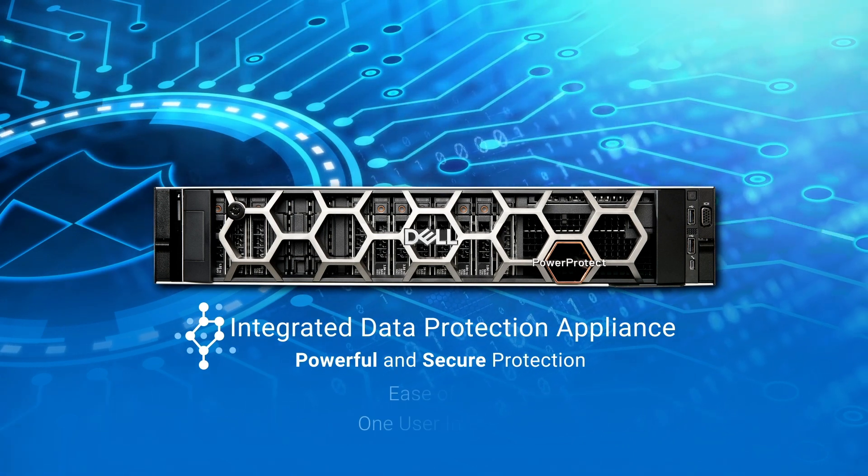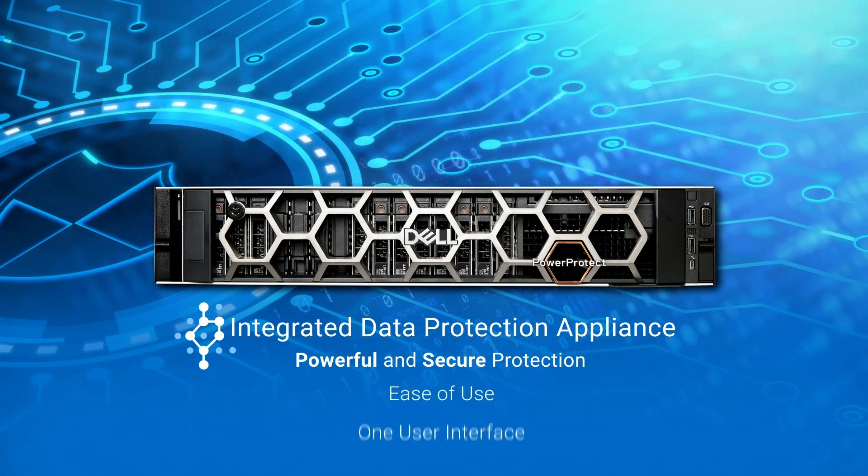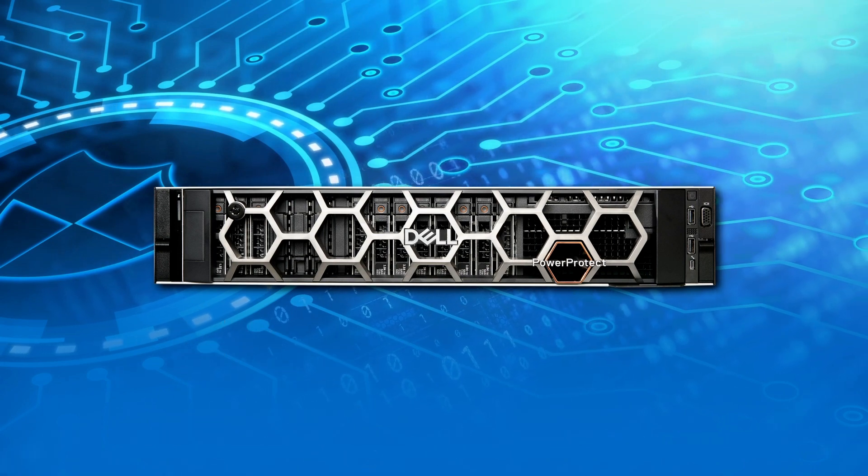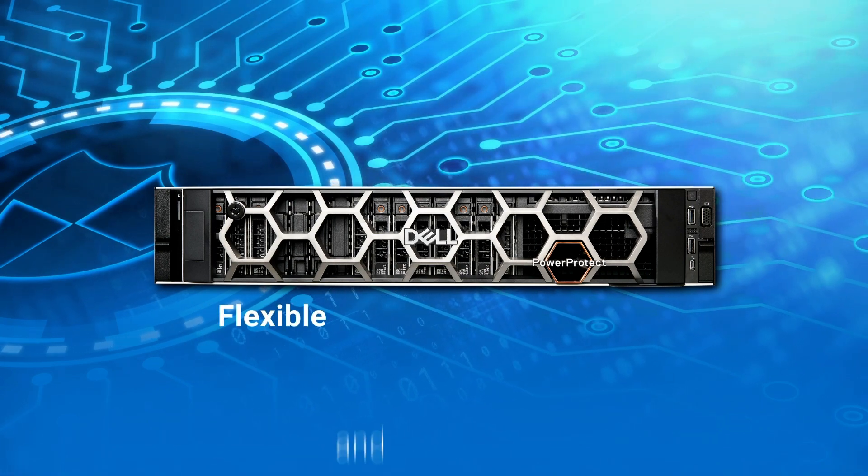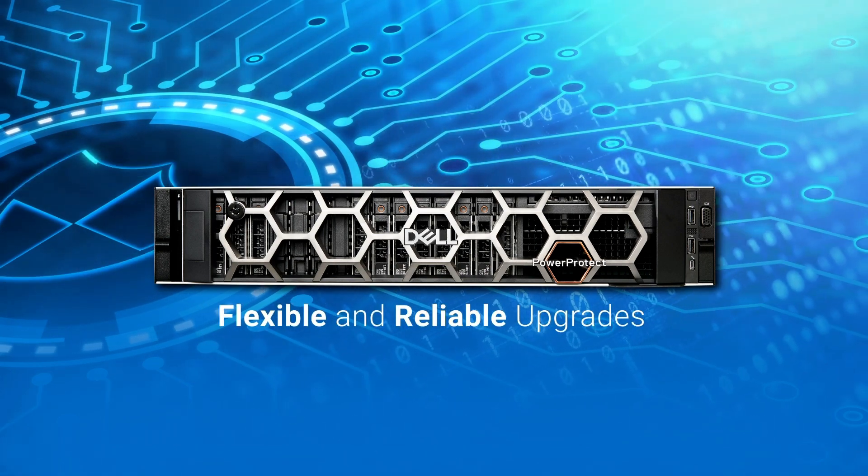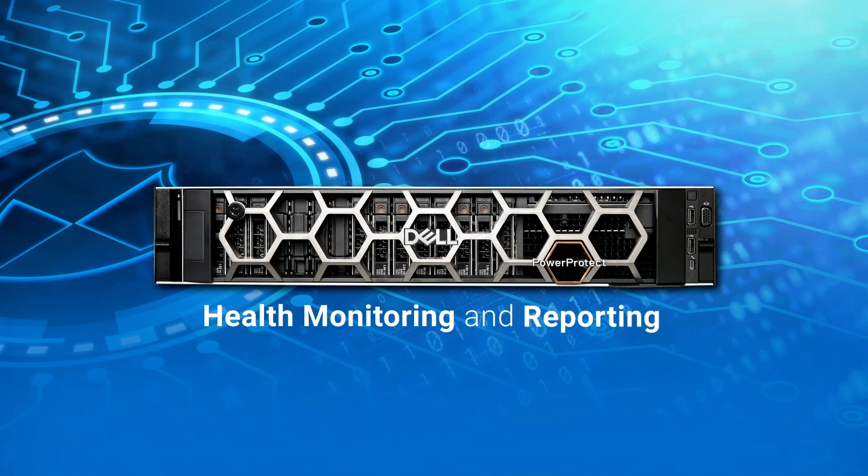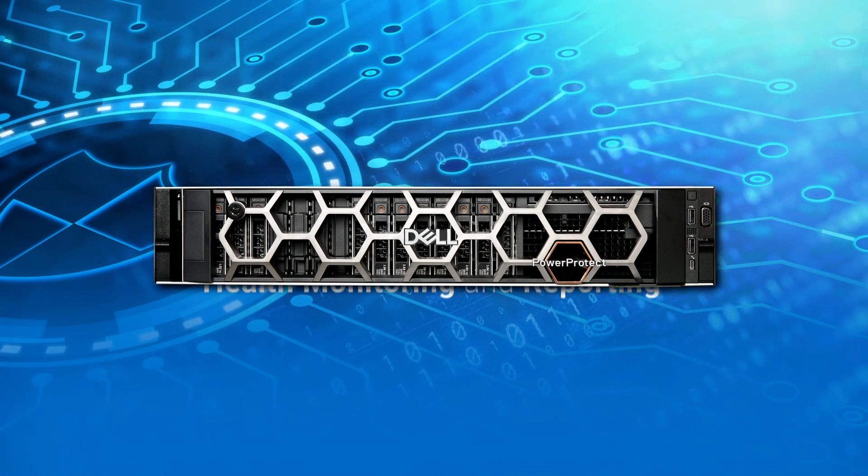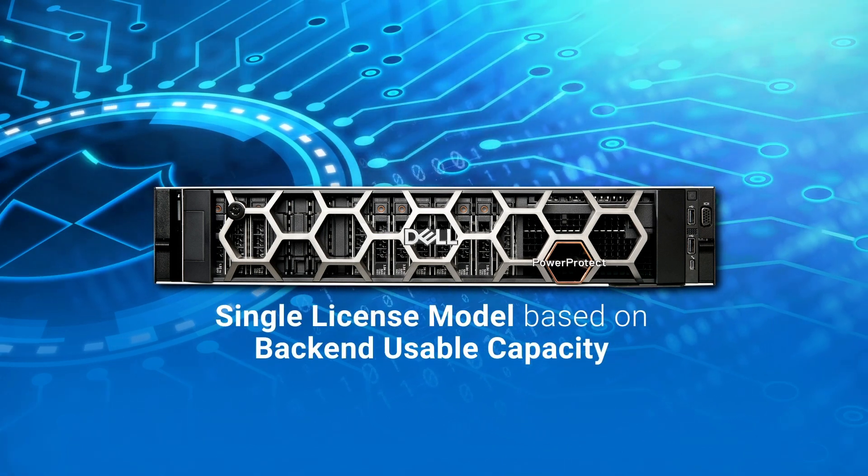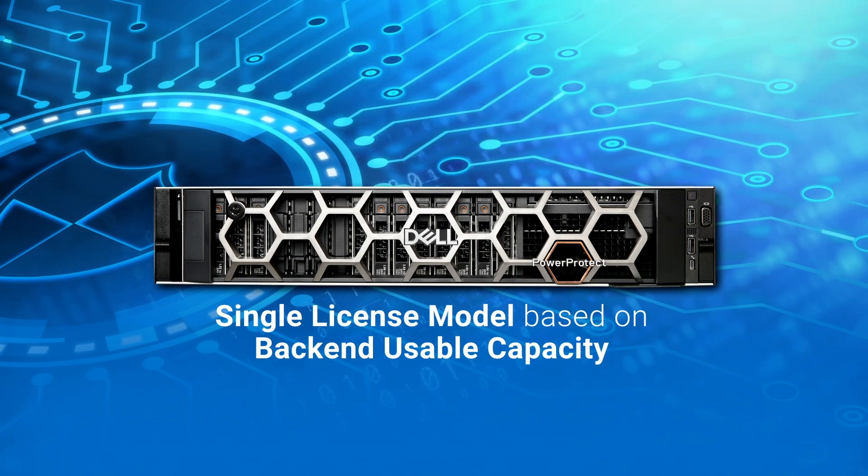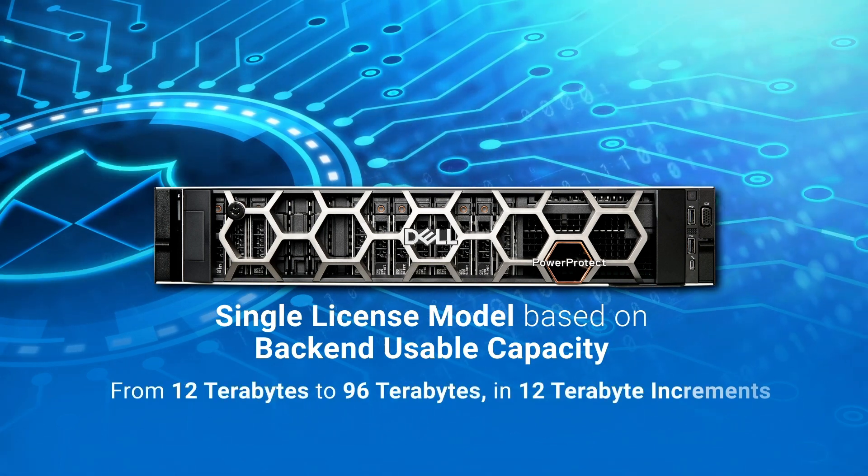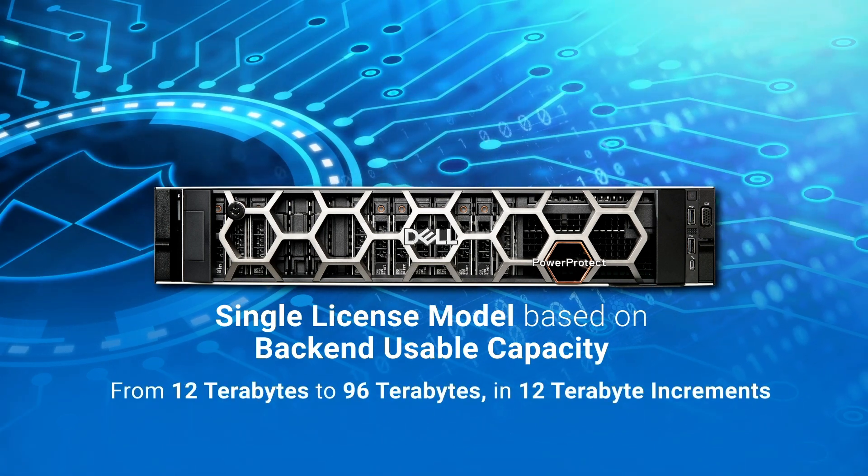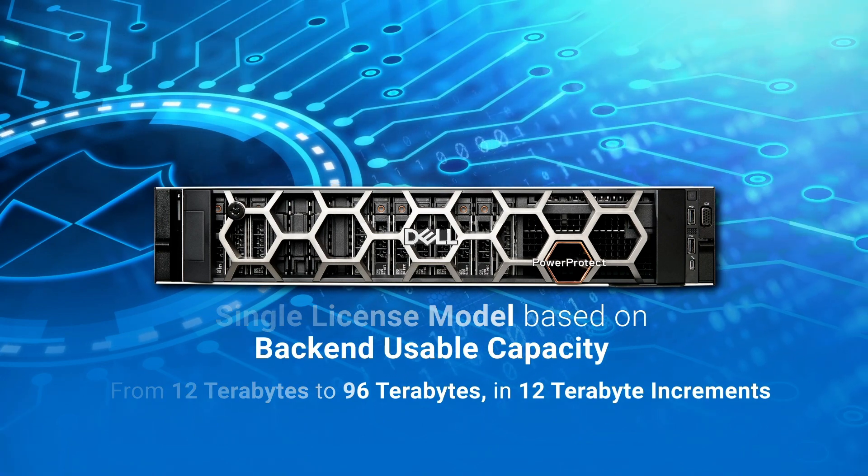The DM5500 also has flexible, reliable upgrades, health monitoring and reporting, and a single license model based on back-end usable capacity from 12 terabytes to 96 terabytes in 12 terabyte increments.